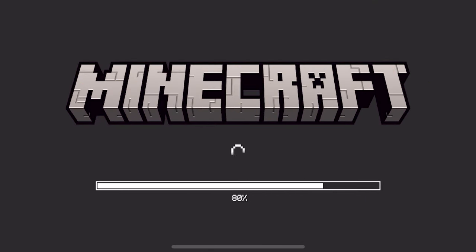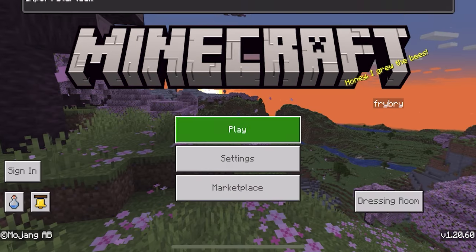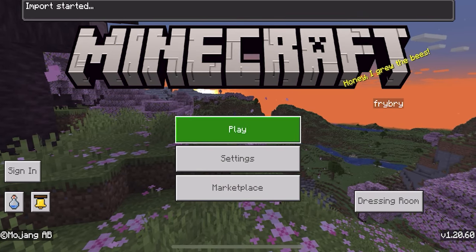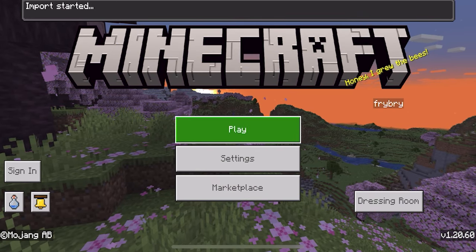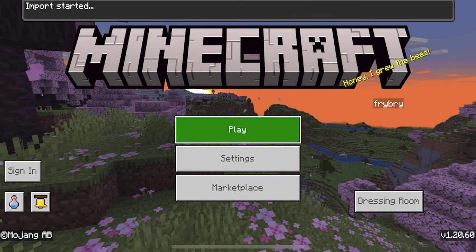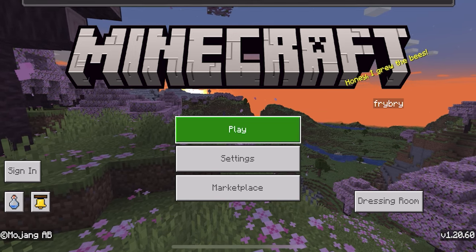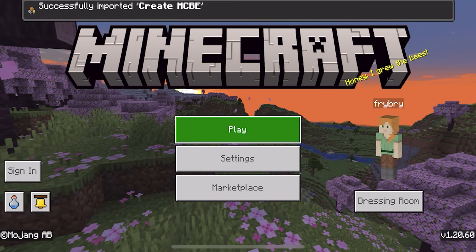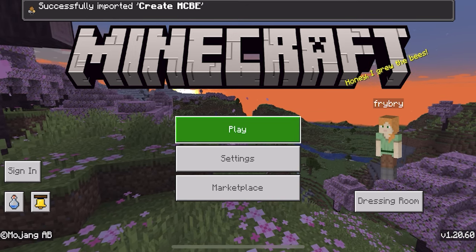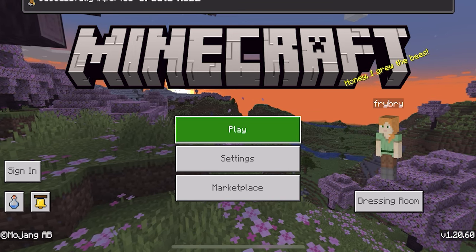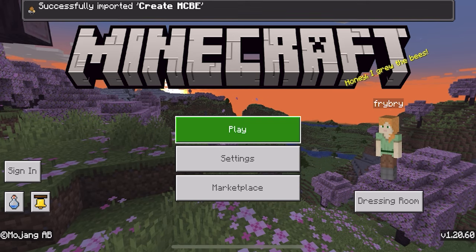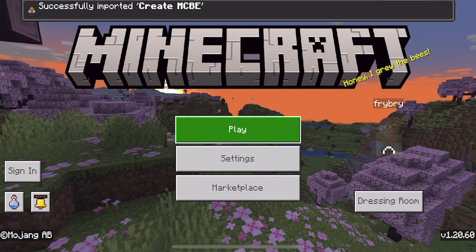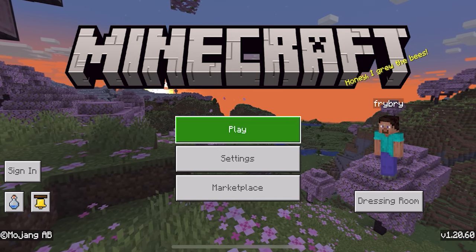Then go to your Files app, find the add-on right over here, and just press on it. It should automatically boot up Minecraft and you will notice it will start saying 'import started,' and then bam — if you did it correctly it will say 'successfully imported' right over here.